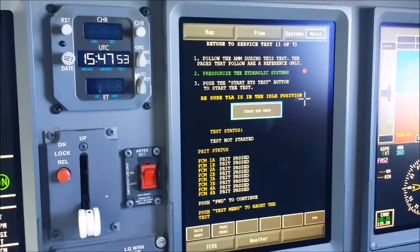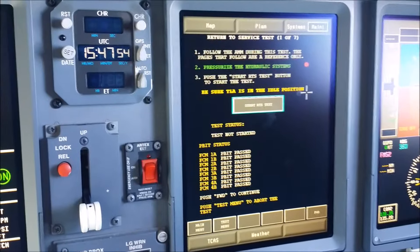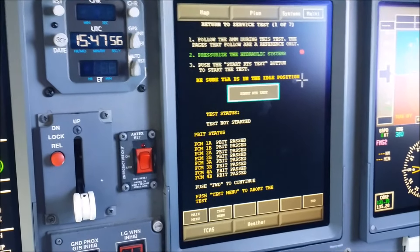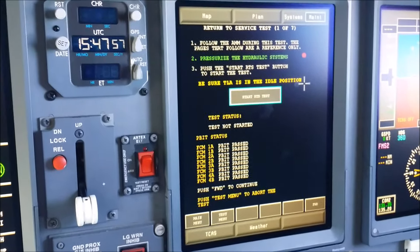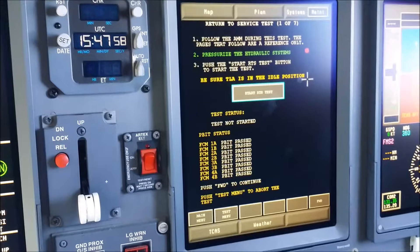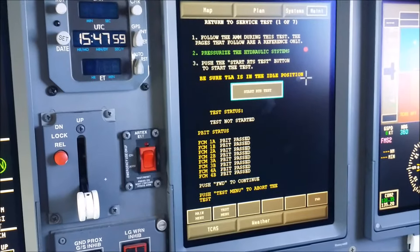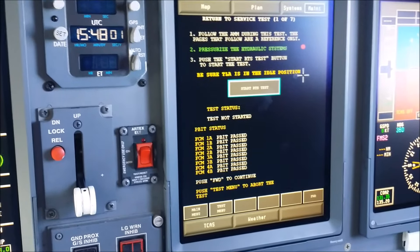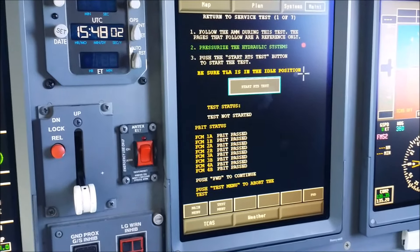Step 1 tells you to follow the AMM procedures. Always obey your references, step by step — don't miss any single step. Read all of it.